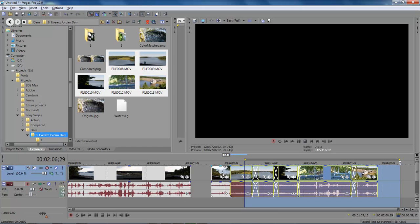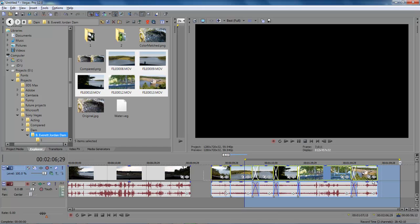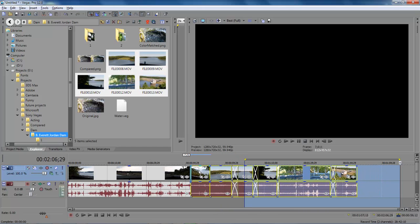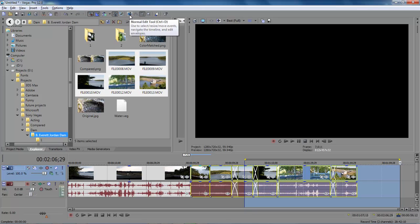Then you're able to move all them items like so, and you can continue to move them. Once you're finished moving the items, you come back over and hit this bracket, which is your normal edit tool.